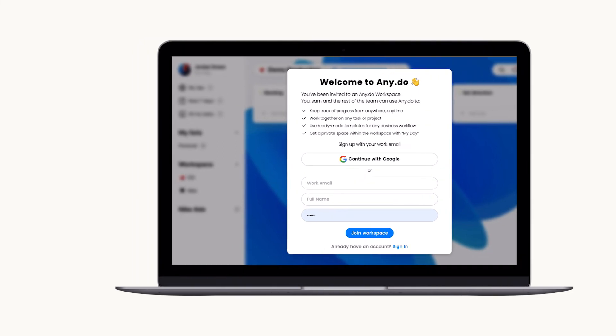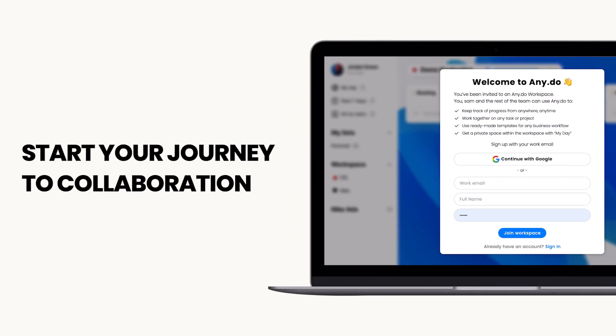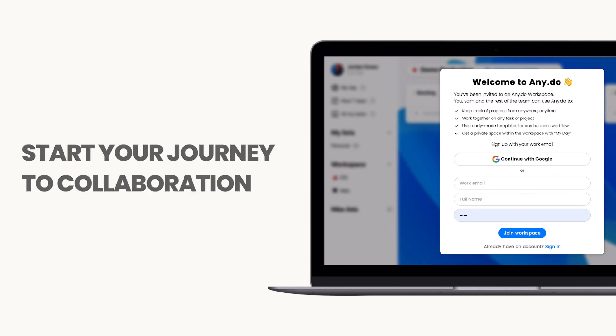Start your team's journey to successful collaboration today with Enidoo Workspace.